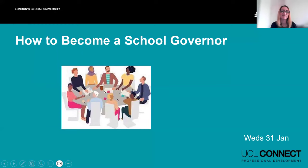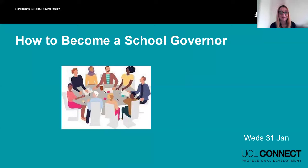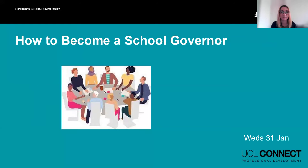Hello everyone and welcome to this UCL Connect event on how to become a school governor. My name is Lisa Yassimides and I work in the Alumni Relations team at UCL. I'm very excited to be a part of this event. We have representatives from Governors for Schools, a member of UCL's Access and Widening Participation Office, and a UCL alum who will share their experiences of what it has been like to become a school governor.